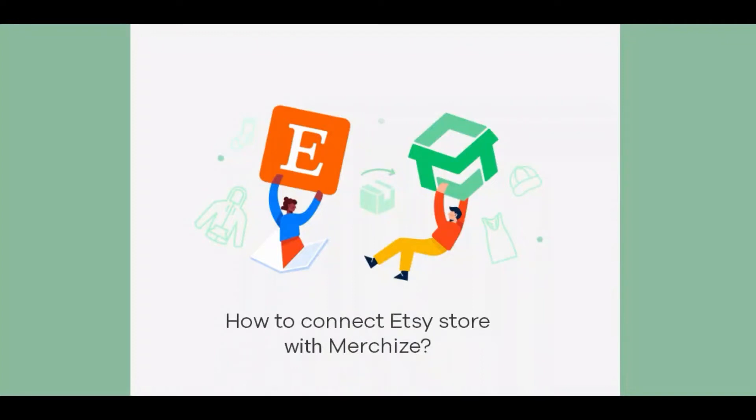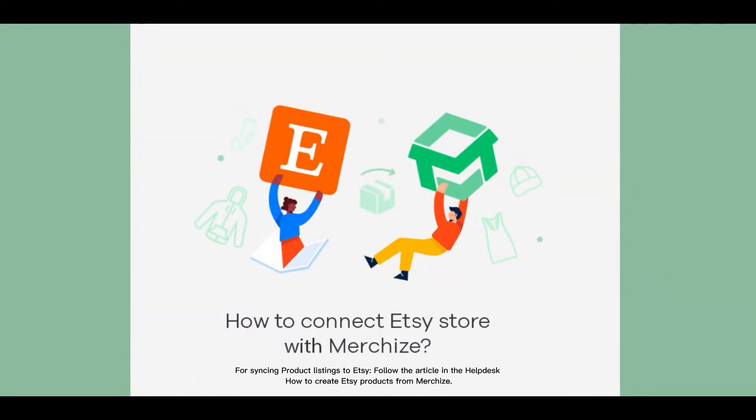Connecting MerchEyes to Etsy will allow users to two-way synchronize products and orders, manage the listings and fulfillment from within MerchEyes. For syncing product listings to Etsy, follow the article in the helpdesk.